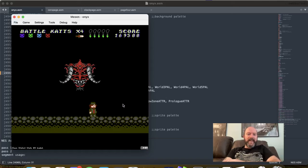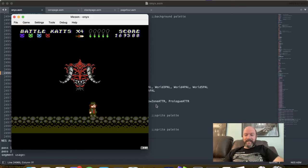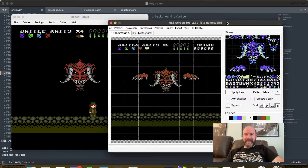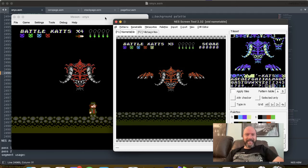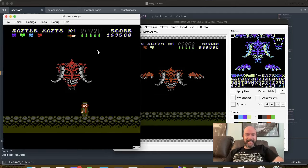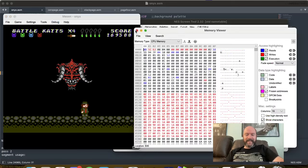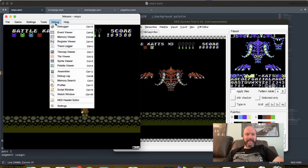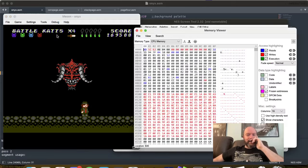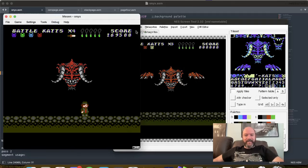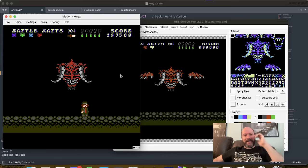Oh yeah. All right. Holy cow. Let's compare. Look at that. Look at it. All right. So that doesn't solve the stack going crazy, but at least we have the correct background. So that is a win.